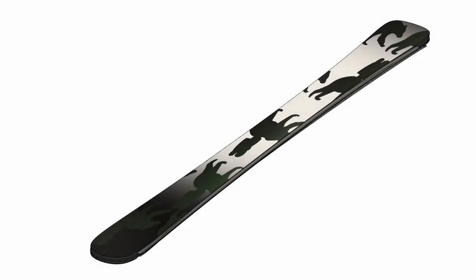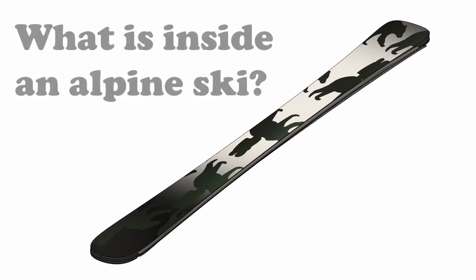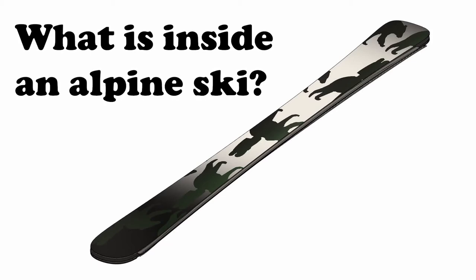Hello YouTube, this is JD with Red Barrel Skis, a YouTube channel dedicated to teaching folks how to make skis. Today I'm here to answer one question: What is inside an alpine ski?